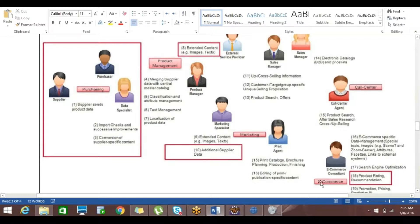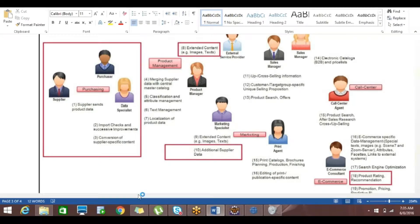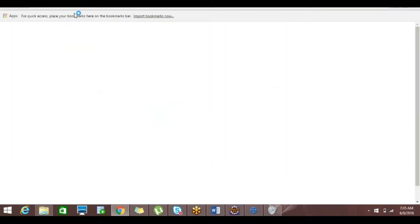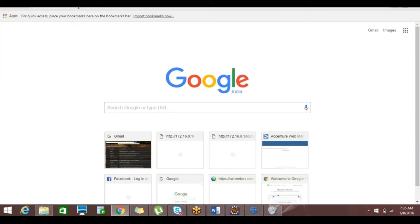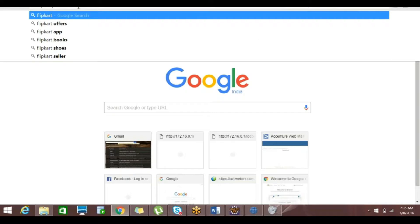Once the data is merged to the master catalog it will be directly exported to the e-commerce systems. If we skip the four steps here, we can see that classification and attribute management is being done. For attribute management, let me take you to an online site — for example, let's say Flipkart — to show how attribute management works.